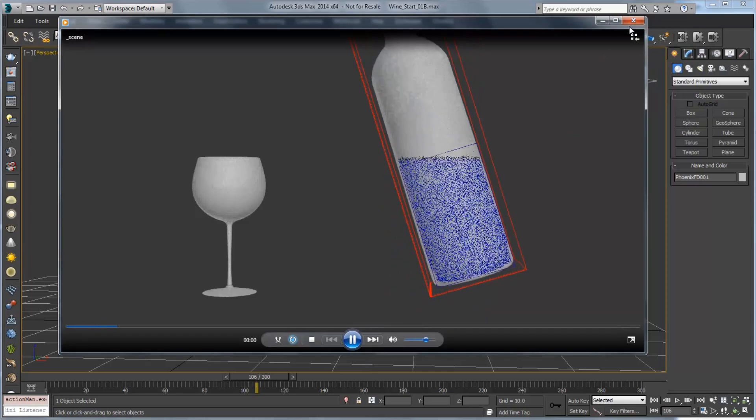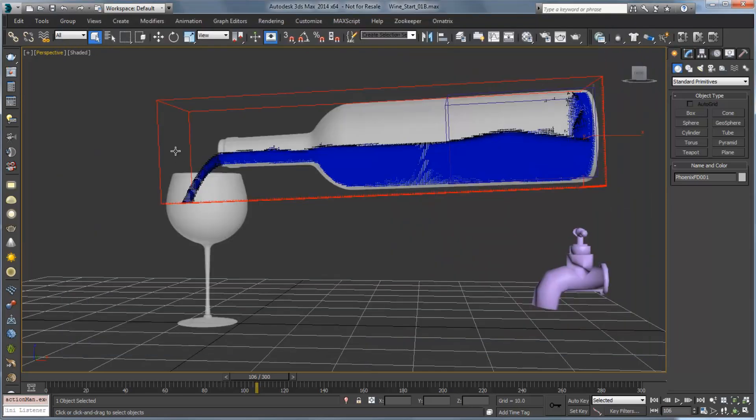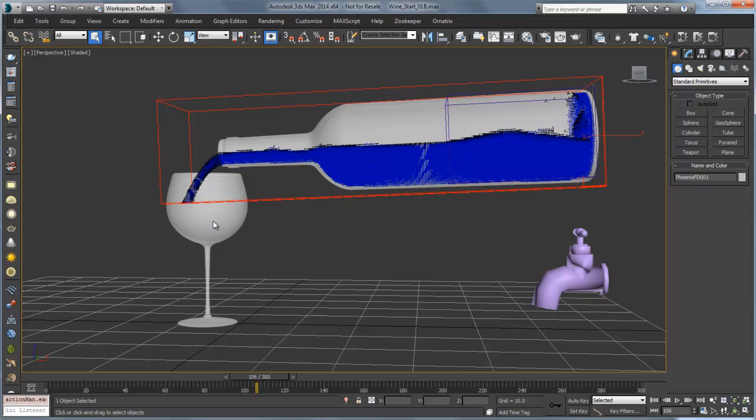Okay, so in the next video what we're going to do is set up our simulator for the glass and pass this simulation from the bottle into the glass so that we can have this liquid flowing into the glass and filling up. Thank you very much.